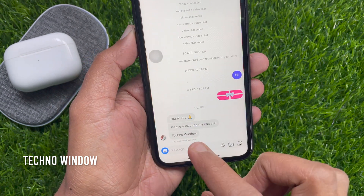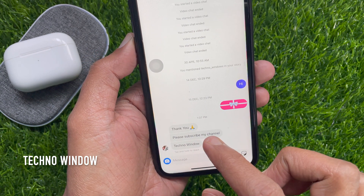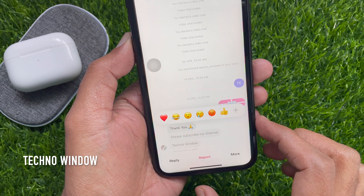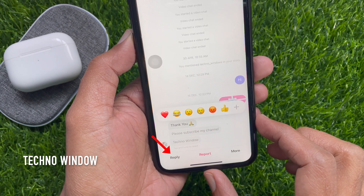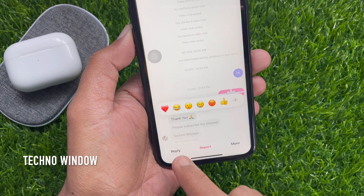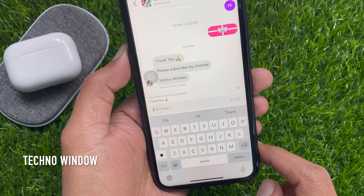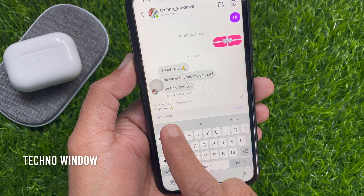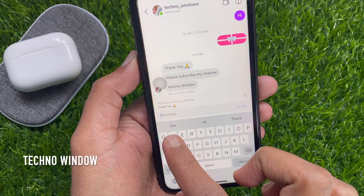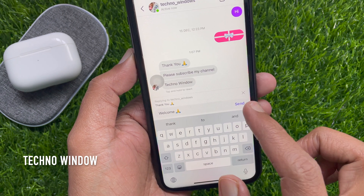From the conversation, long press one of the messages that you want to reply to. Then tap the reply button on the bottom left corner. Type your response and tap send.